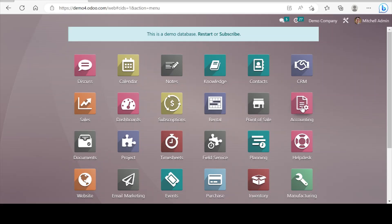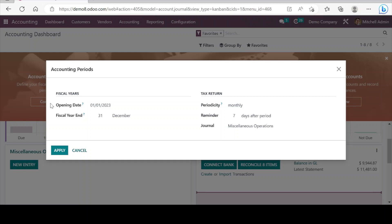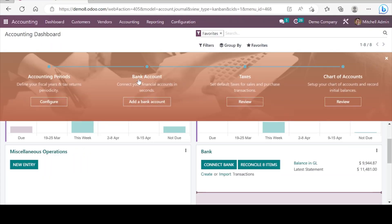Let's open the Odoo accounting application. If you are new to Odoo and you are just starting your database, Odoo guides you to do the necessary configurations. Here we see configuration of the accounting period, and it takes you to a wizard where you can do your necessary configurations. Similarly, we have configuration for bank accounts, taxes, and chart of accounts — these are some of the basic configurations required to start.